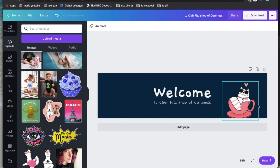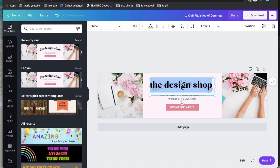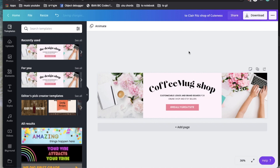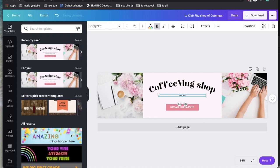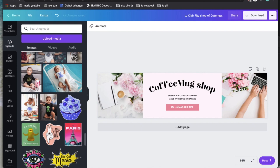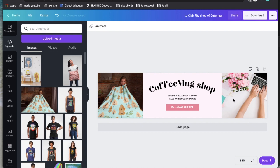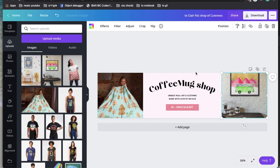I want to show you how to create your own without the templates. There is another template here I think would be amazing — you write down your shop name, then something like 'unique wall art and clothing made with love by Natalie,' add an Instagram handle, grab a couple of your own mockups, place them on the sides. This is the fastest way to create a nice cover.